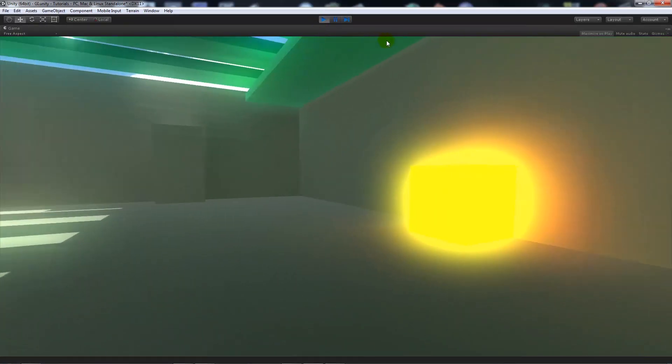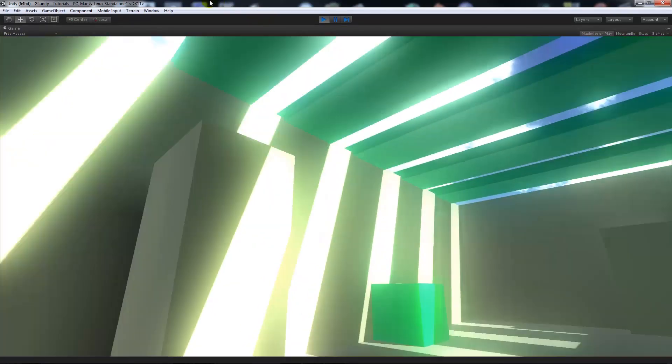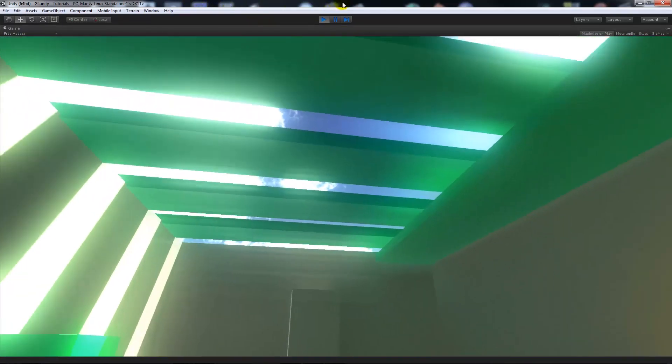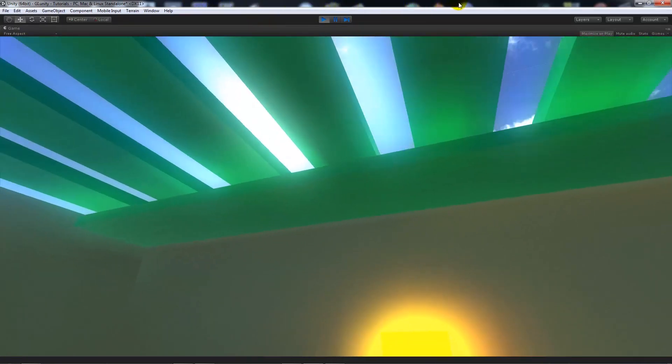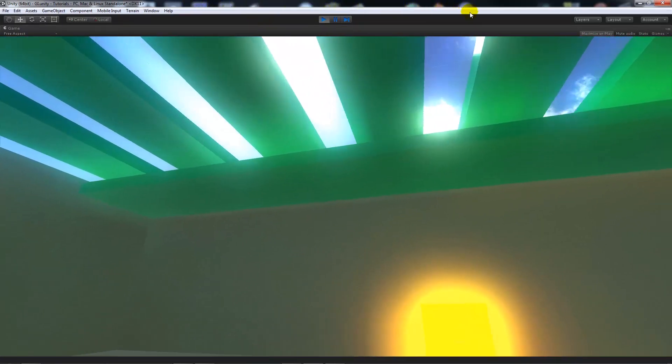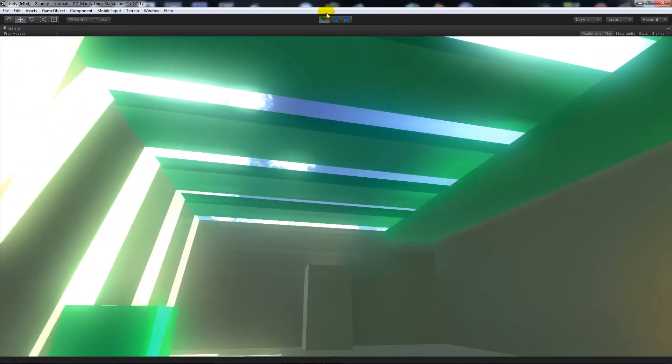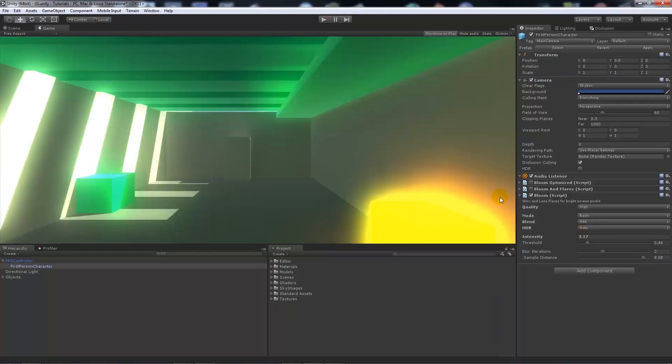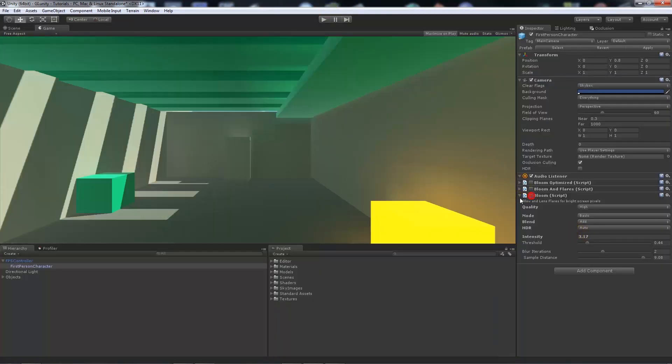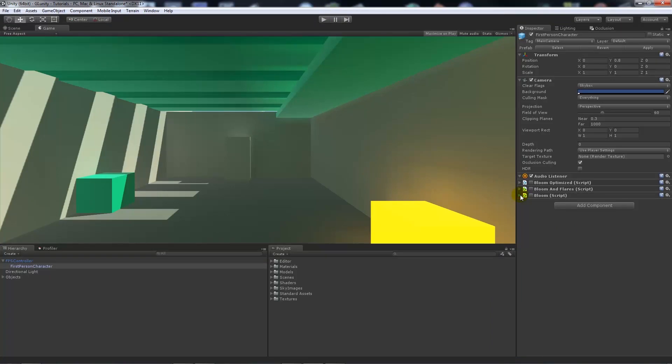Then we can play the game and we can look around at the very bright objects. It's maybe a little bit too crazy for now, but it sort of has that nice effect. We'll leave the bloom script for now.